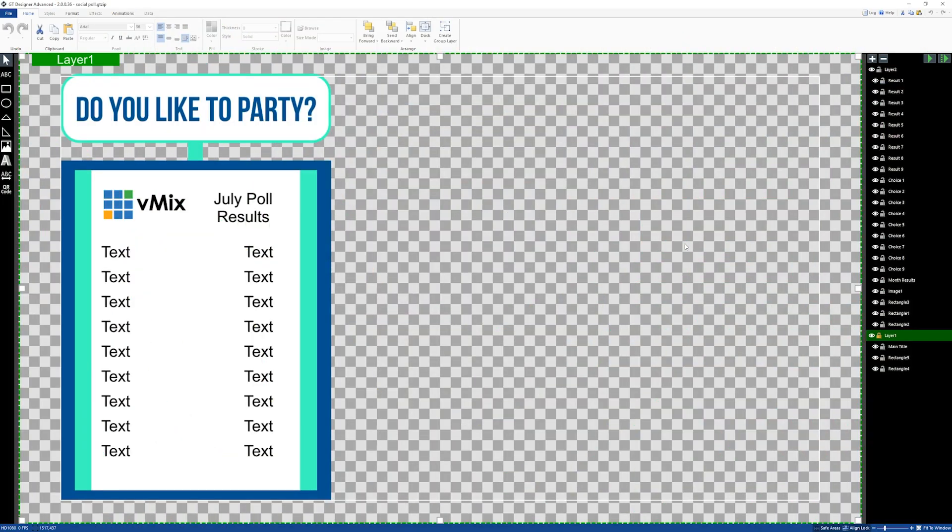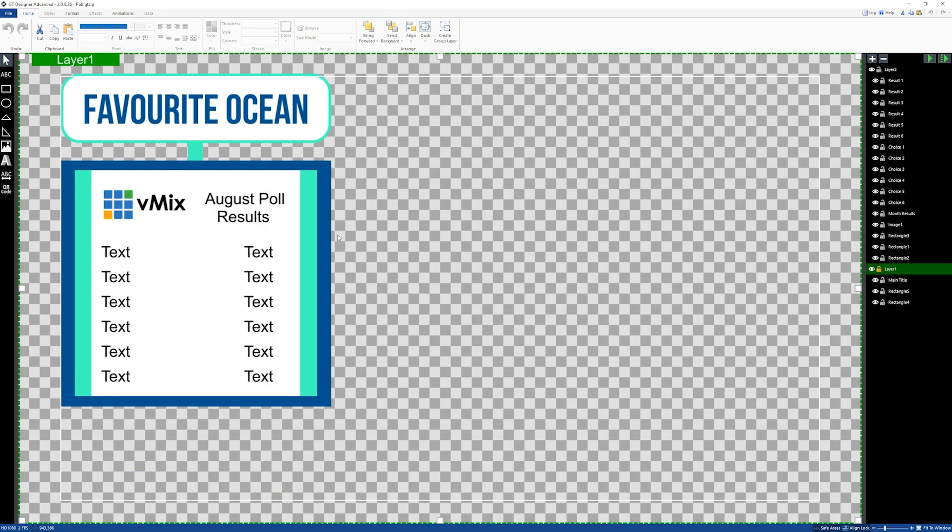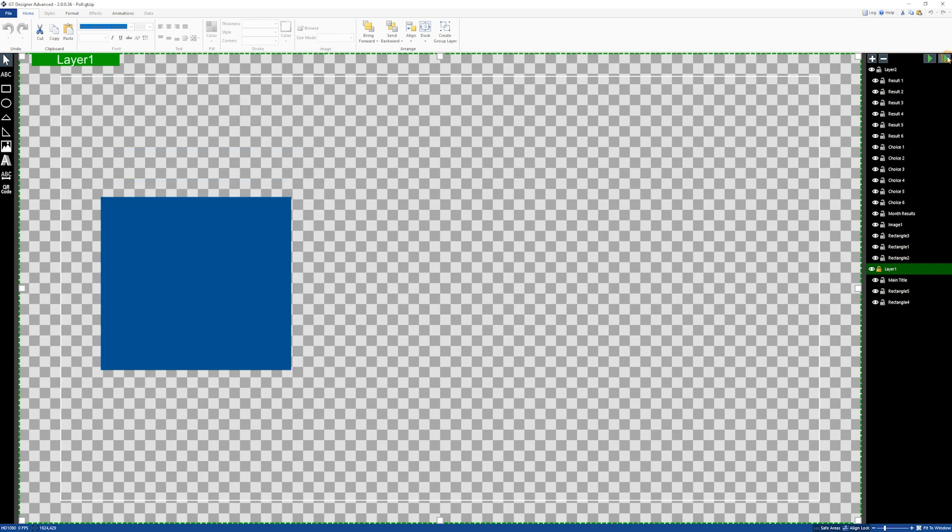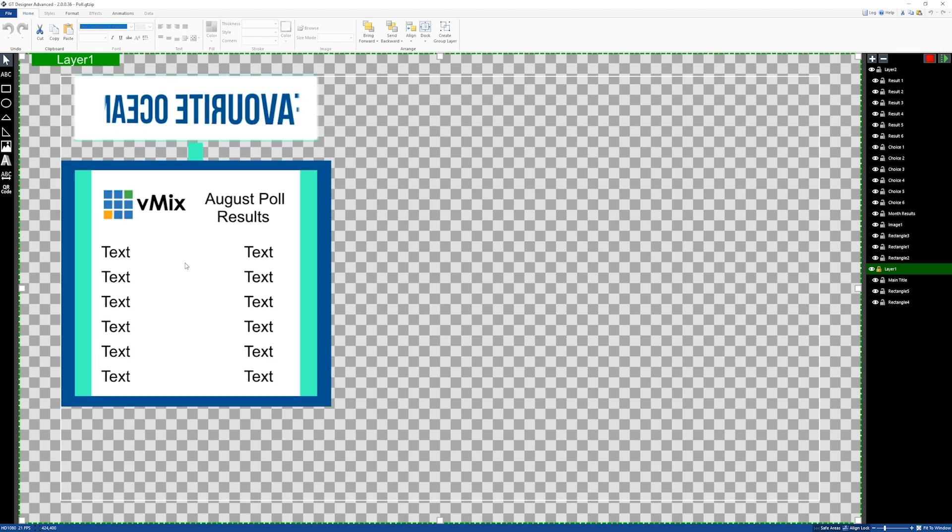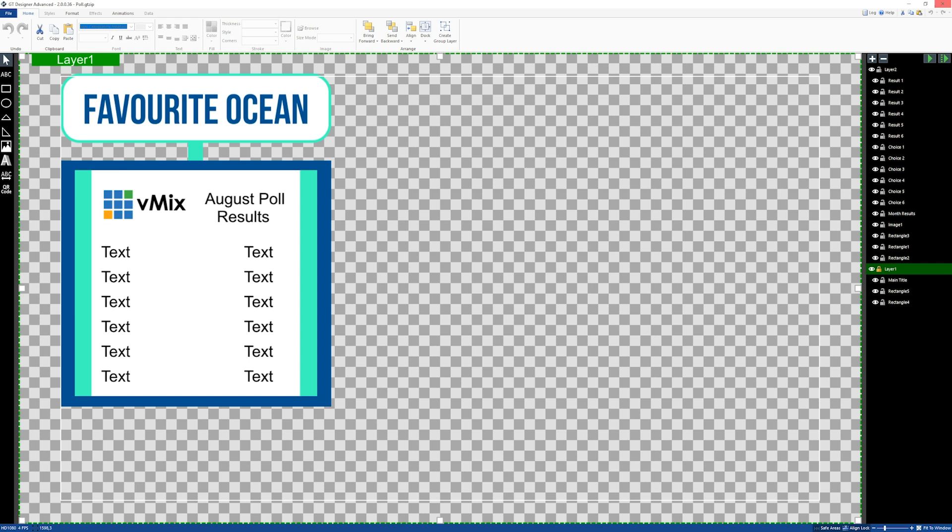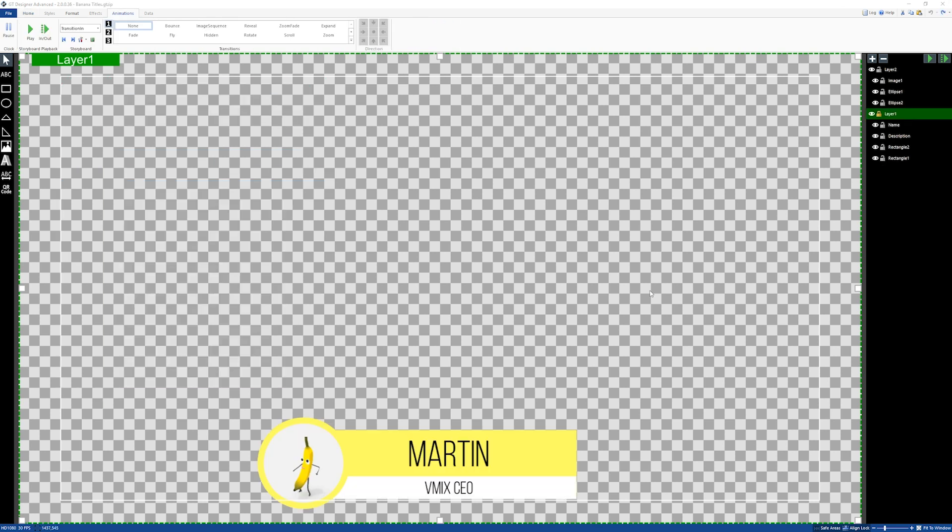Next thing I'll do is go through our titles that we might have in the production. So, this is last month's Do You Like to Party poll. Now, I've had to adjust this to include only six fields. So, I've just adjusted this down and made the changes so that it only shows the smaller location with the six fields as opposed to the eight fields.